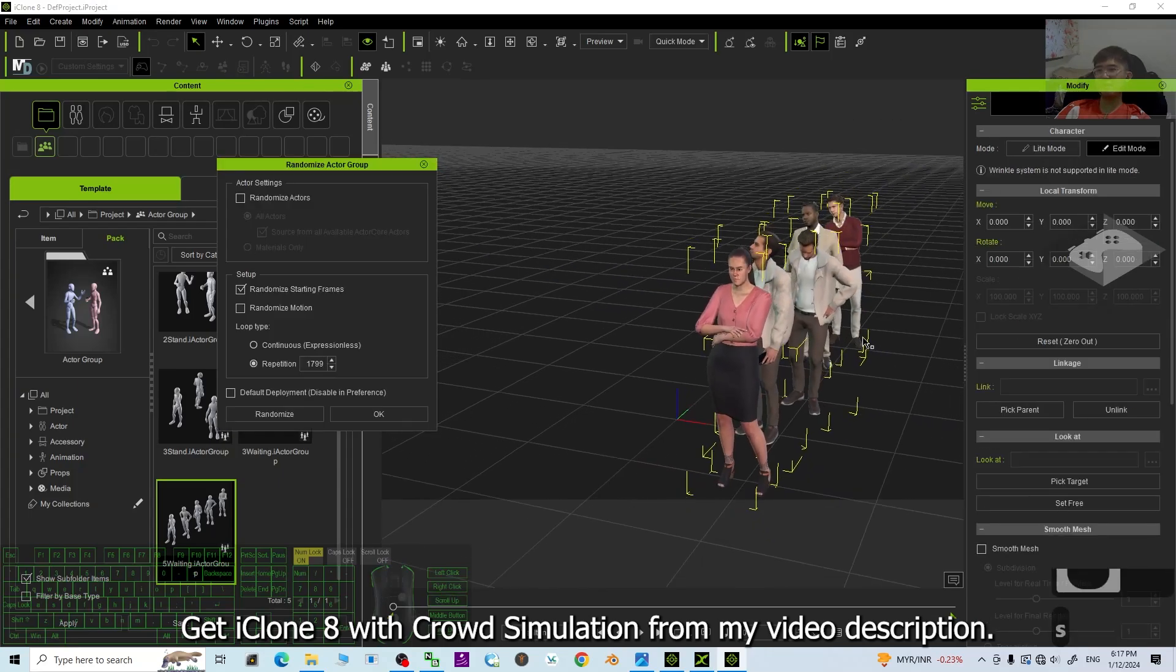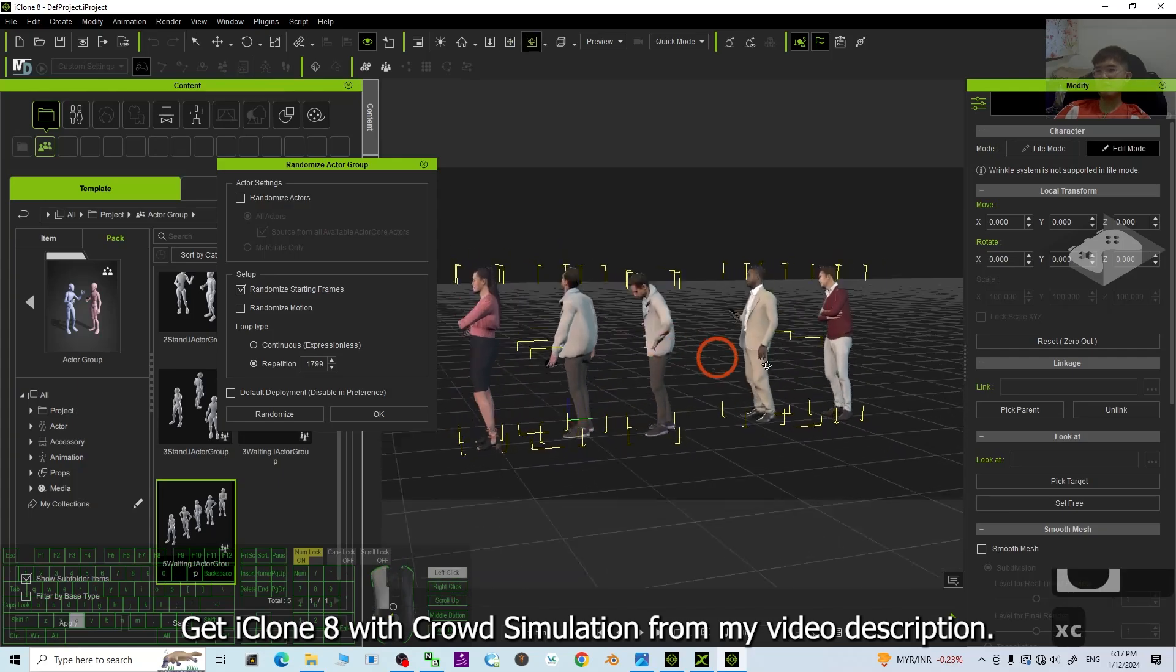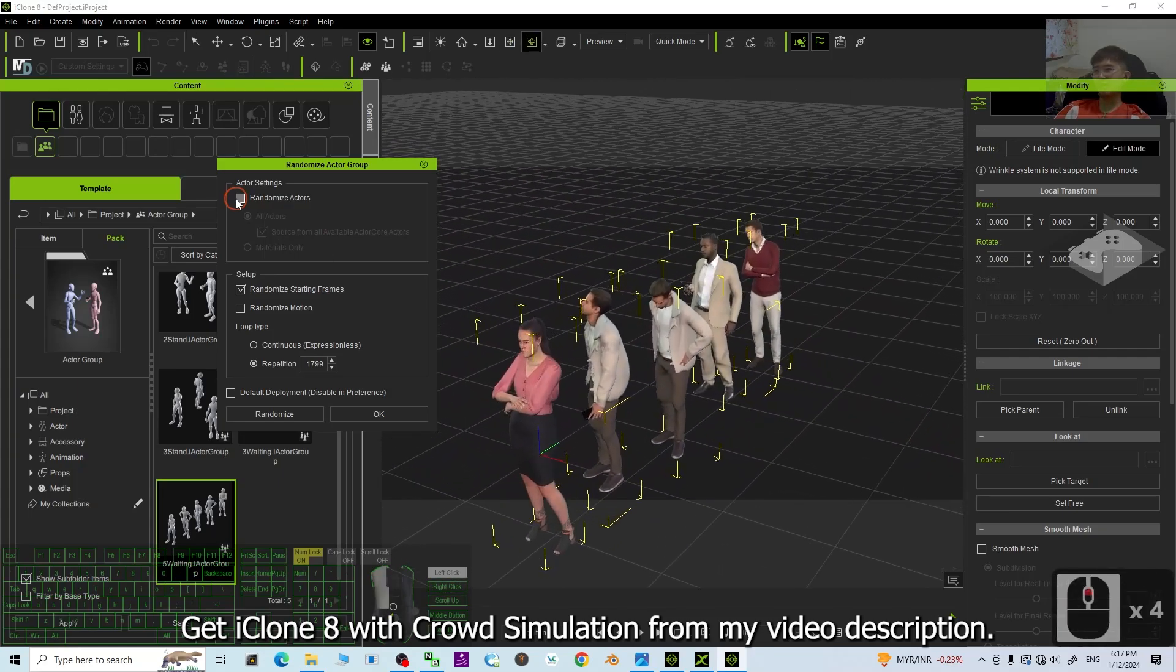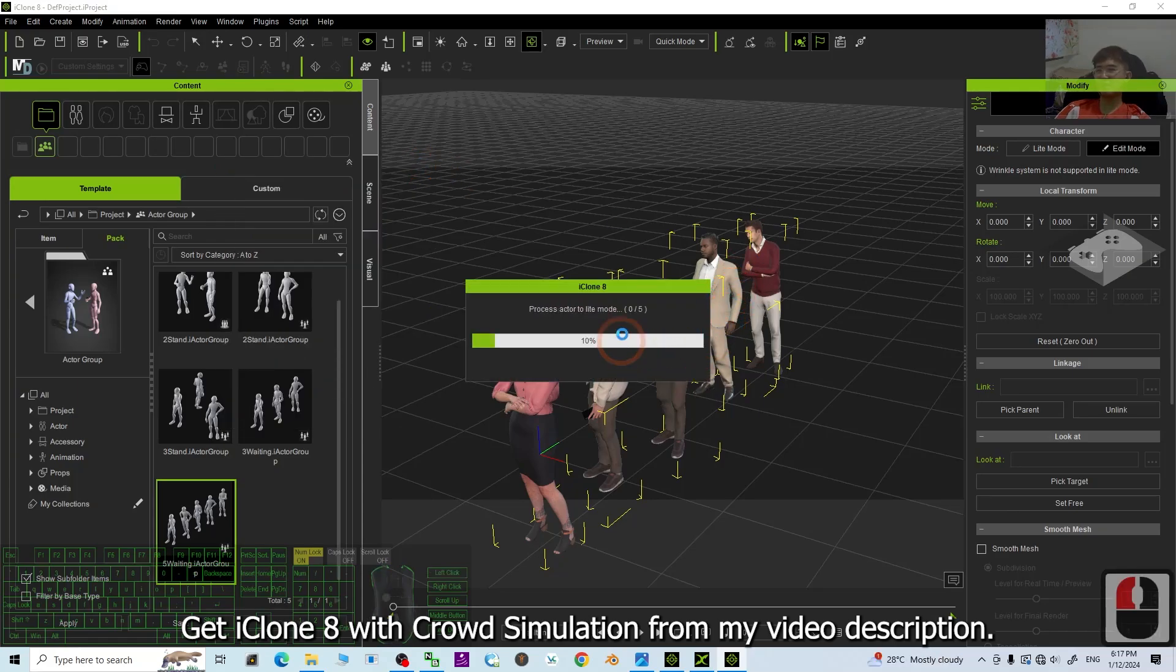All right, now you have five persons waiting. You can randomize it, some actors. All right, for this time, it's okay. I don't randomize it.